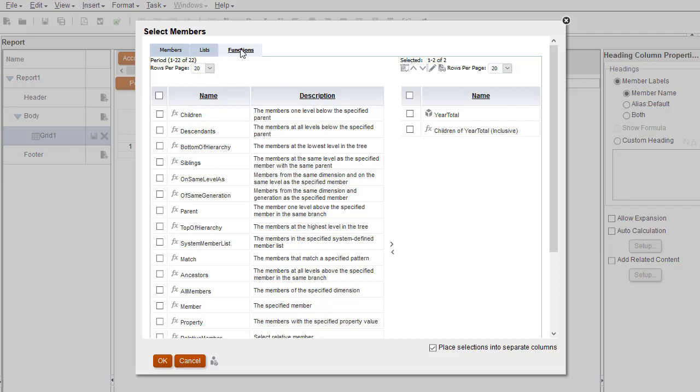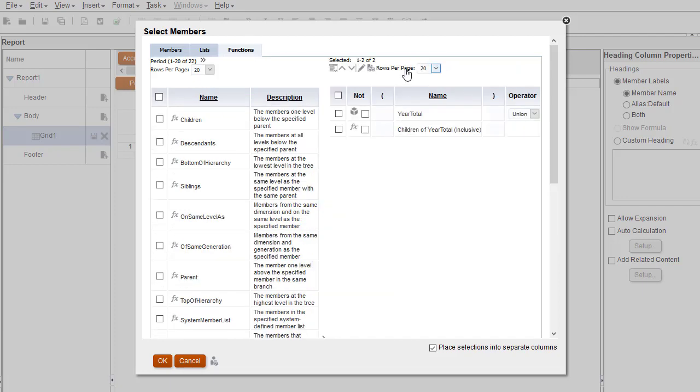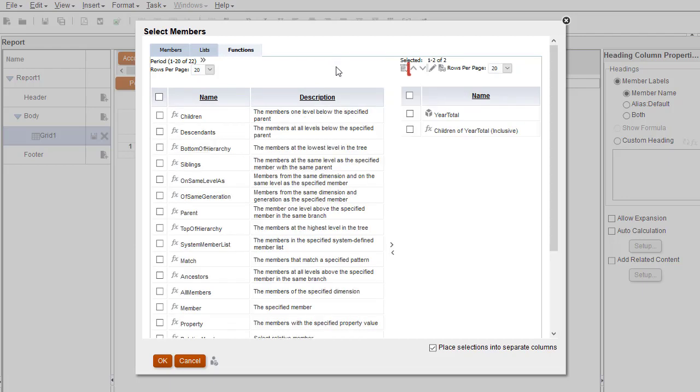You can switch to Advanced Mode where you can work with operators and exclusions. You can reorder items in the list, edit them, or preview your selection.